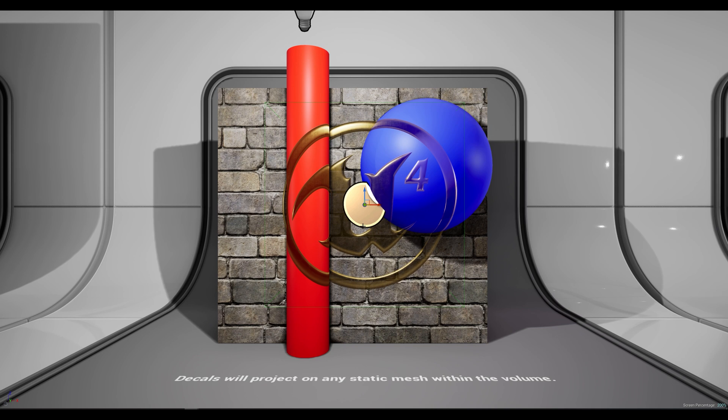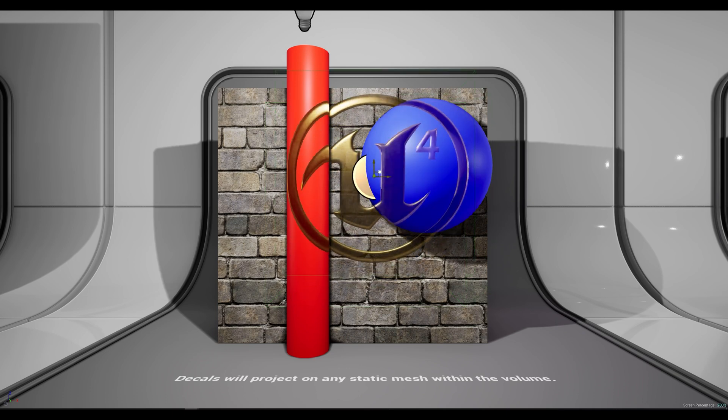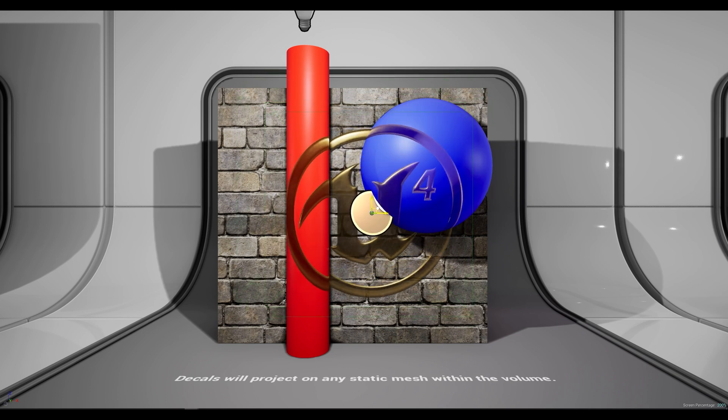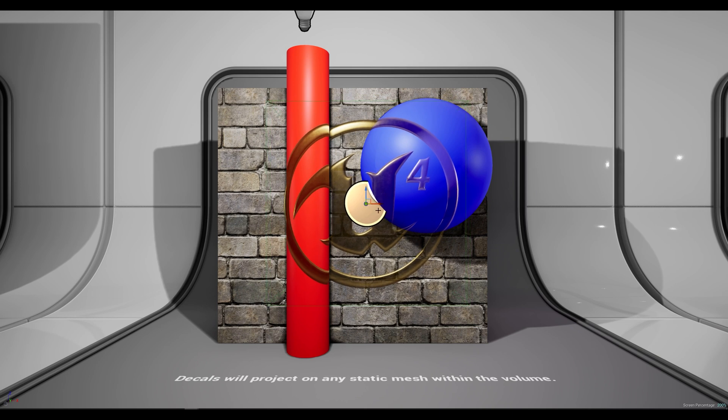We have a mass decal projected on multiple meshes. As per the previous example, the decal is projected on all static meshes. So if I move the actor we can see that it's projecting on all meshes.